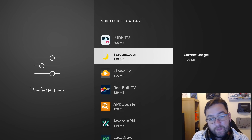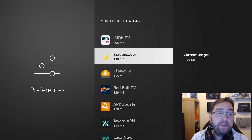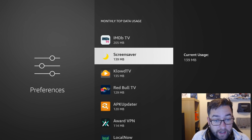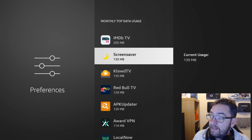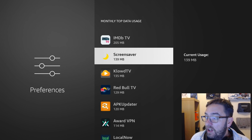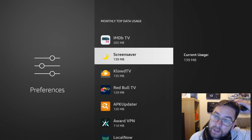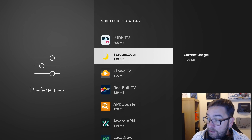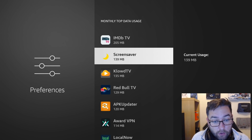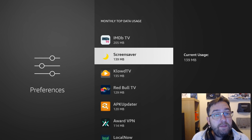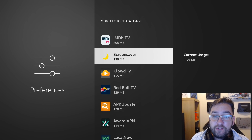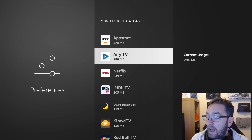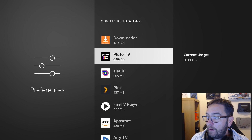This is data usage, so for us in the UK most of our data packages are unlimited. But a lot of people around the world have a data package, so you add that up — if you've got three or four Fire Sticks in your house, you're going to be closing in on half a gig to a gigabyte of data just for a screen saver which you don't normally use. Around the world where you have a data package, or if you run on 4G or 5G in your house, this is quite a big thing to get rid of.